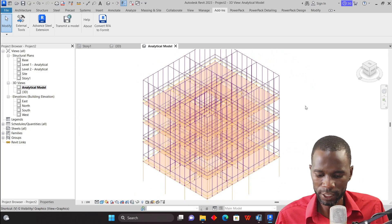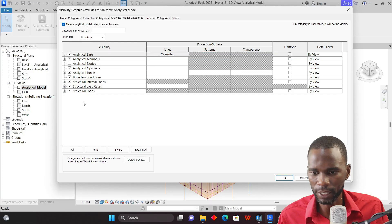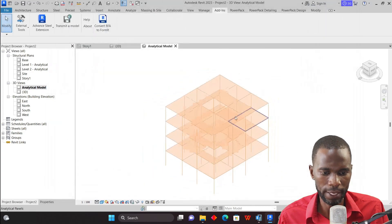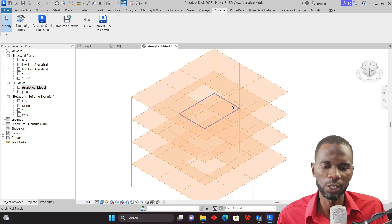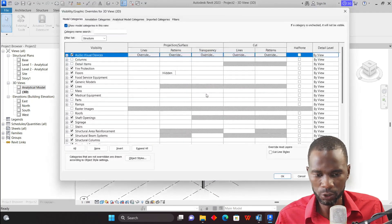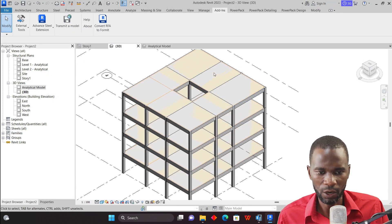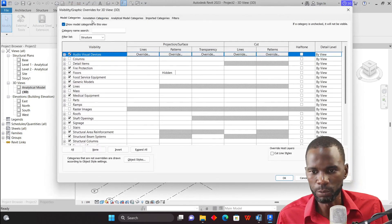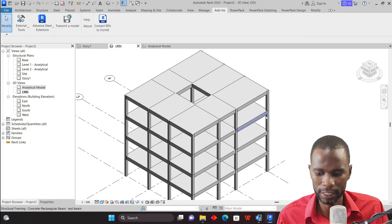I can go to the Analytical Model view and see it here. To remove the loads from the view, I'll use VG — go to Structure Loads, uncheck, and click Apply. Now we just have the analytical model. As mentioned, the analytical model can also be started from Revit and then taken to ETABS. Let me also remove the loads from this view using the same method, and use the keyboard shortcut 'L' for levels — click Apply — and we have the clean model.